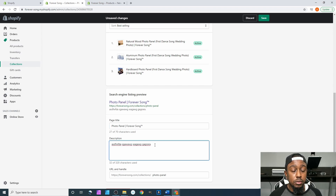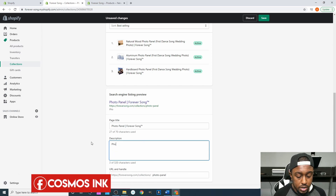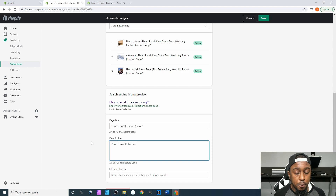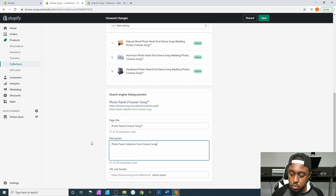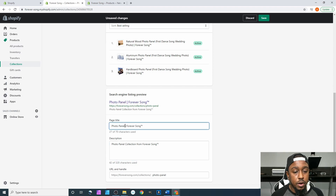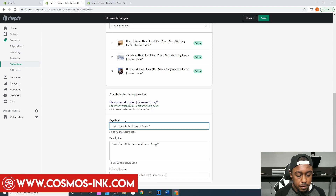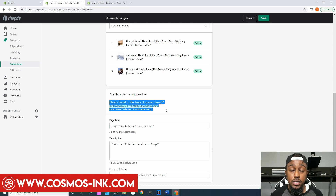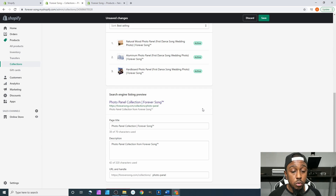From here I can edit my description to say 'Photo Panel Collection from Forever Song™.' Then for the title I can put 'Photo Panel Collection.' This is how it will show up within search engines — whether Google, Yahoo, Bing — when somebody is searching for photo panels.